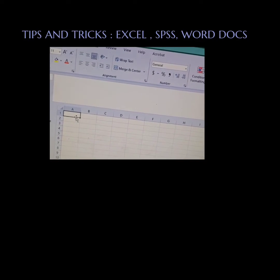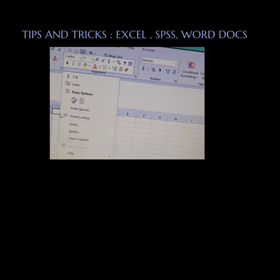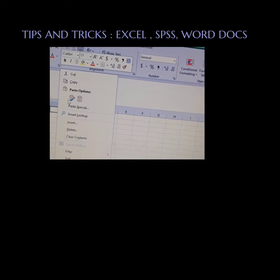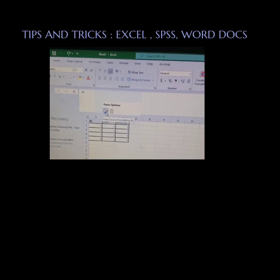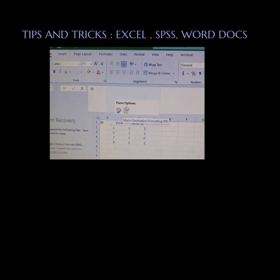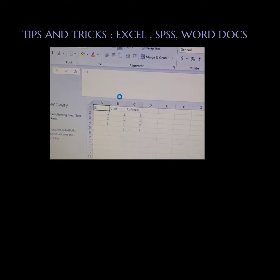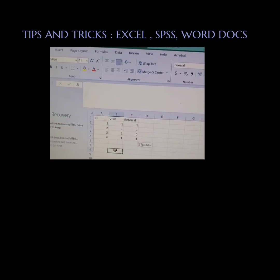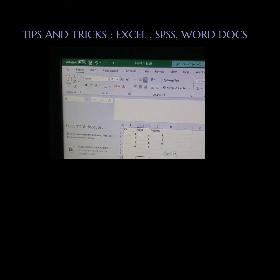Excel has several paste features — one being keep the original formatting, which is really not necessary. These bold lines are not necessary. I would just pick match destination formatting, and there you go. Then you could continue on with whatever you're doing.